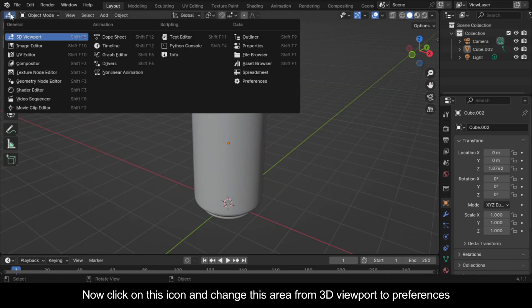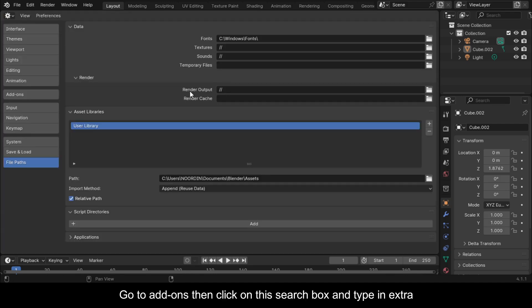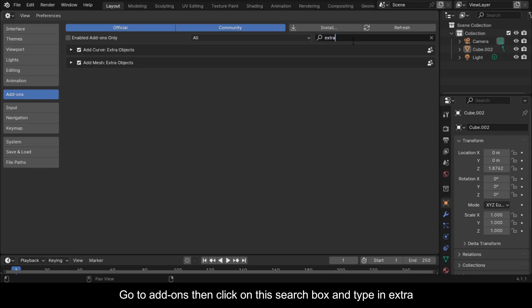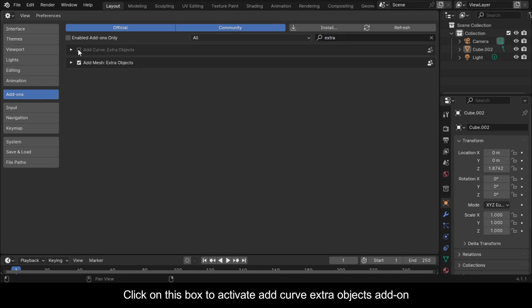Click on this icon and change this area from 3D Viewport to Preferences. Go to Add-ons, then click on the search box and type in 'Extra'. Click on this box to activate the Add Curve Extra Objects add-on.